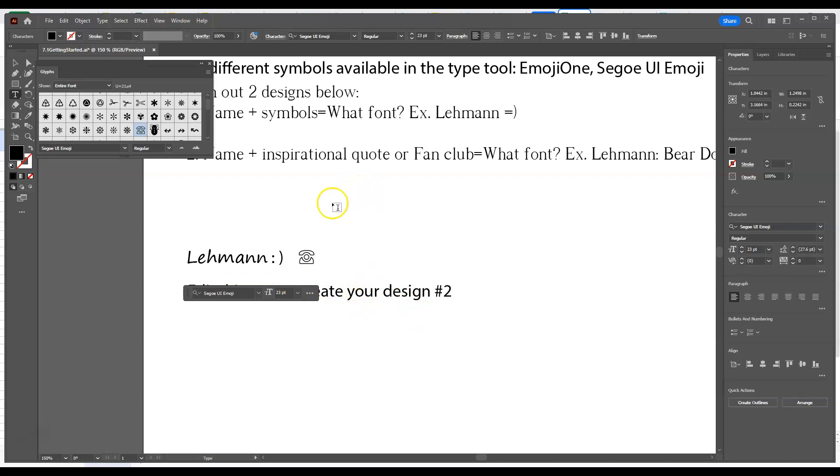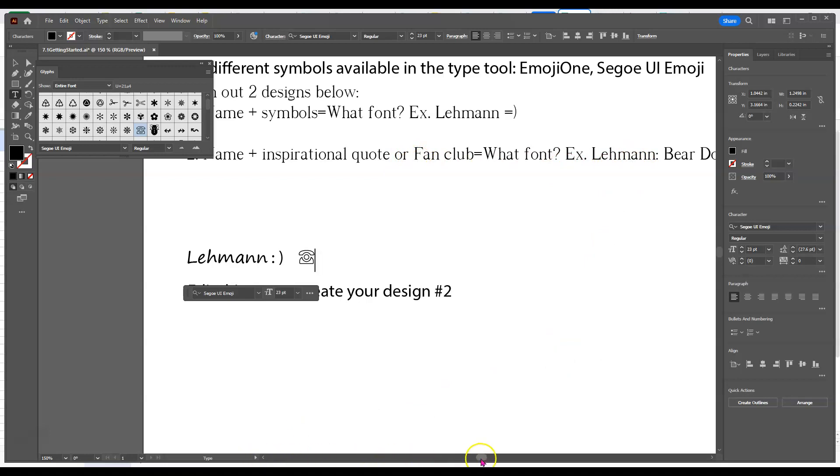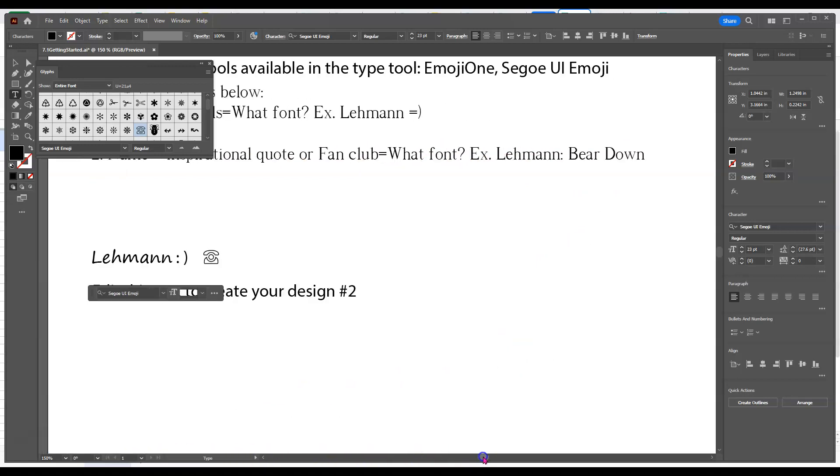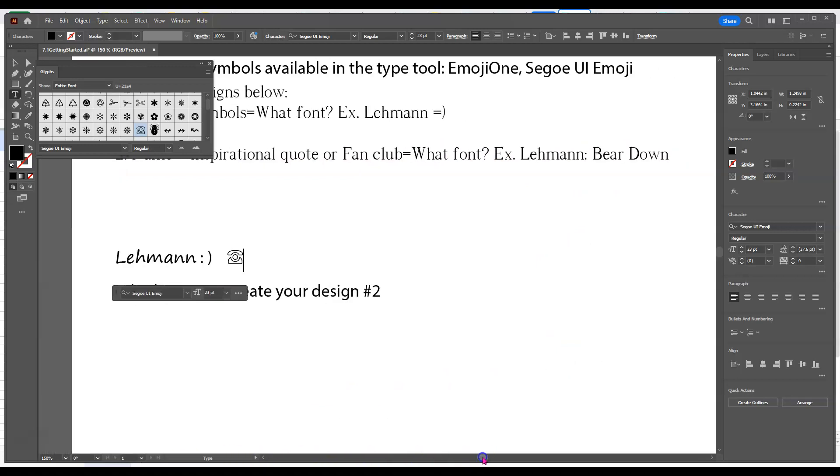Now, remember, your second design should be a thing that has your name plus an inspirational quote or a fan club. For instance, mine says, in my example there, Layman. And then it also says Bear Down. But you want to design your second one, too.